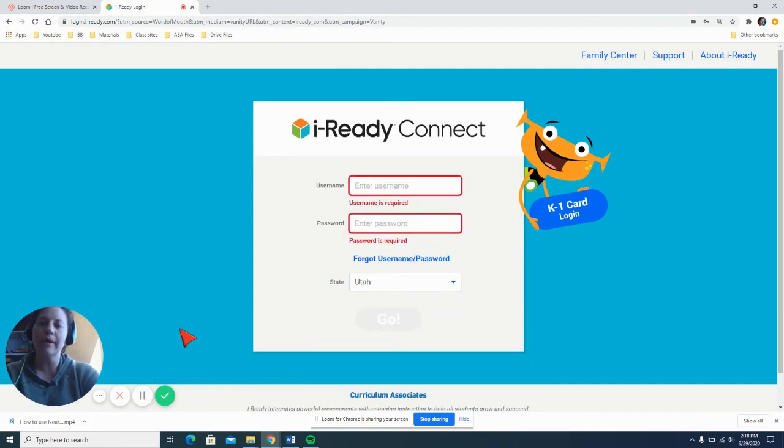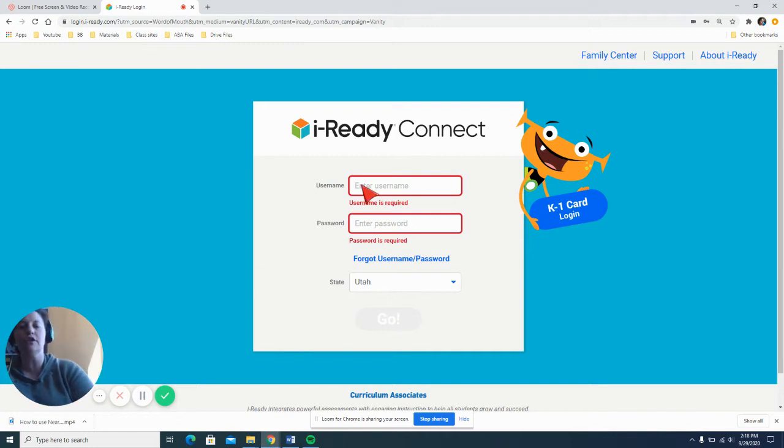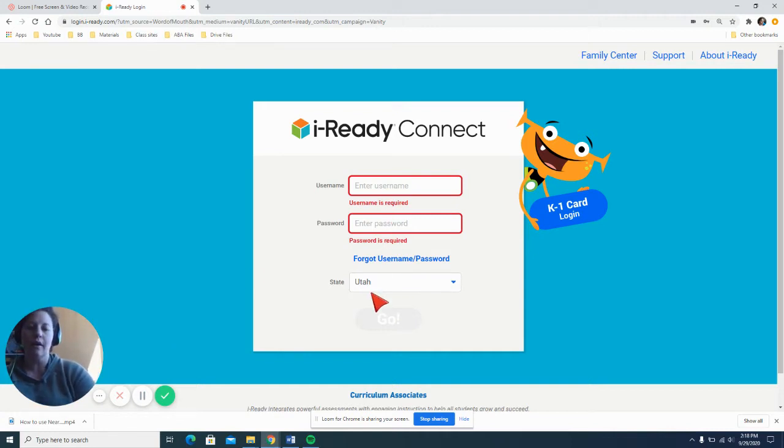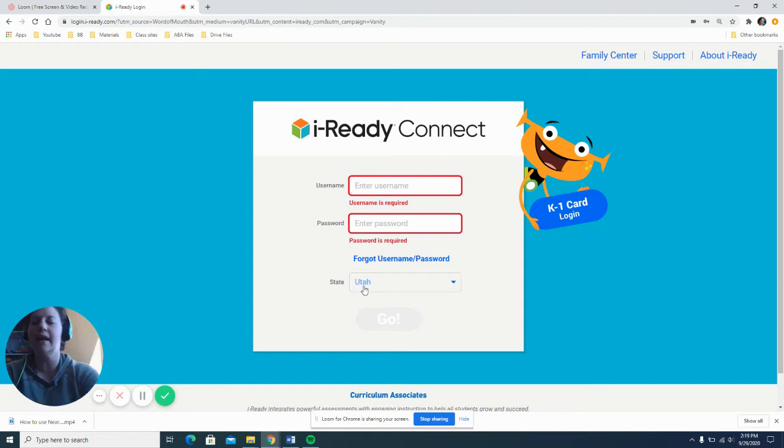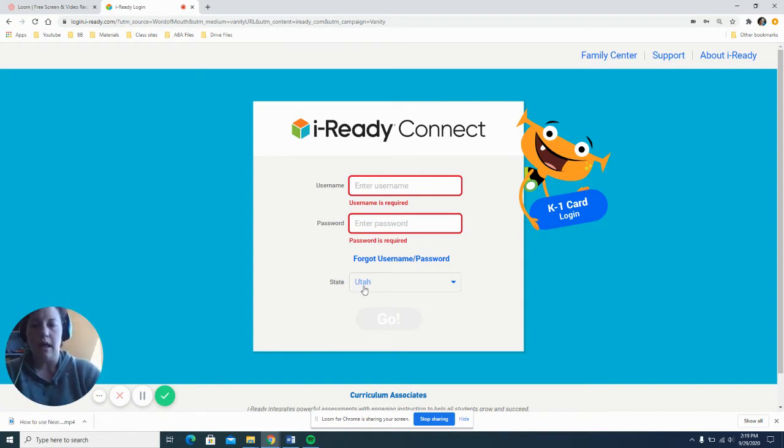So remember, the user ID and password you will get from your teacher. Once you enter that here, make sure you select the state of Utah and then you will click go.